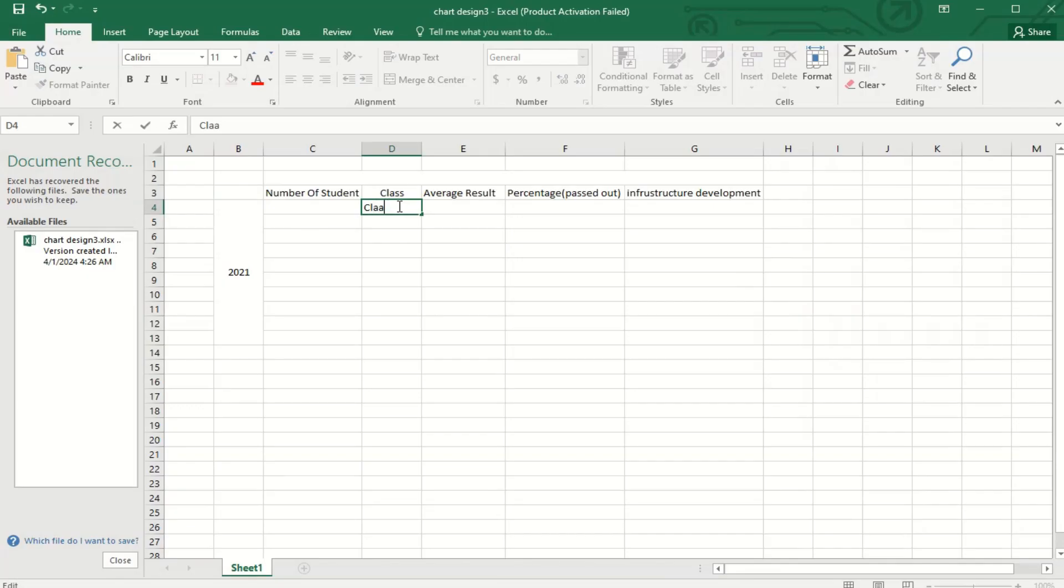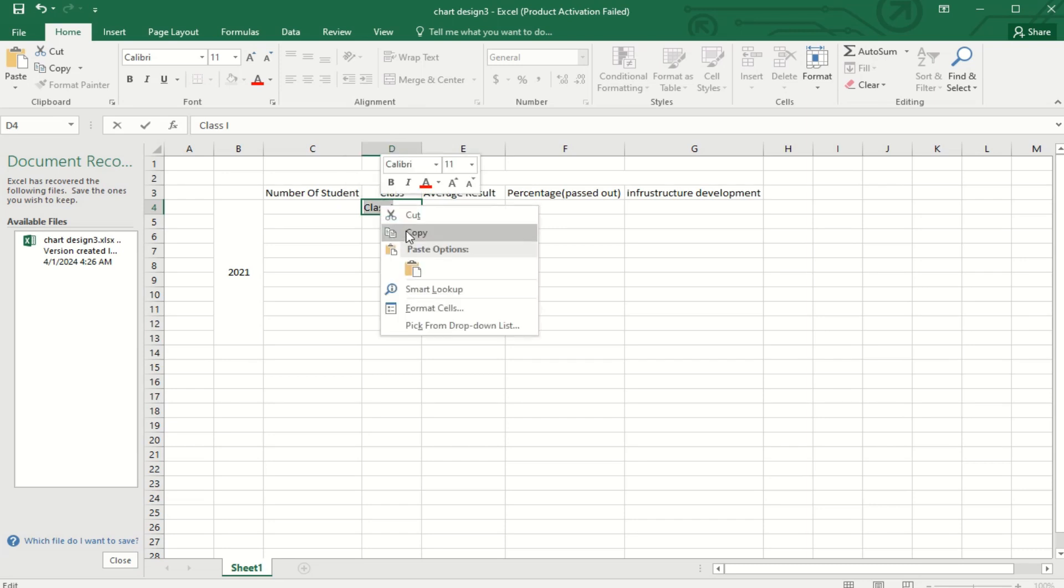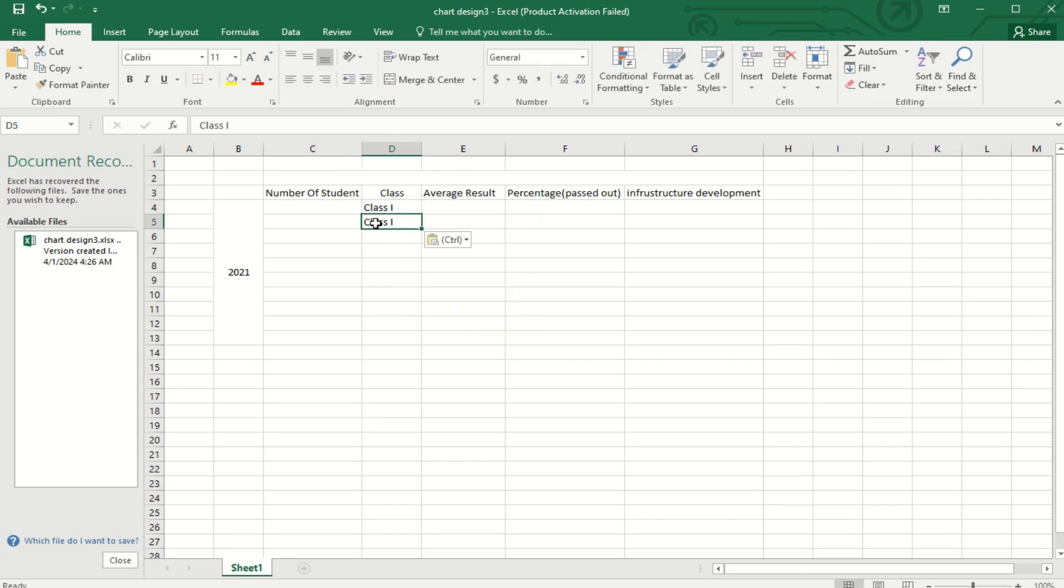Hi, welcome to artistic documentation. In this video I will show you how to design a datasheet for a school. So here you can see I have marked up Class 1 to Class 10, and this is the year of 2021.